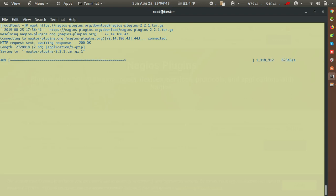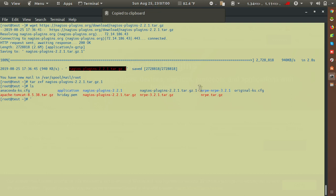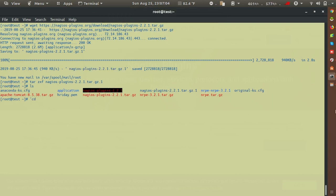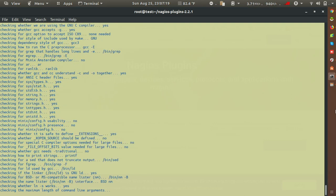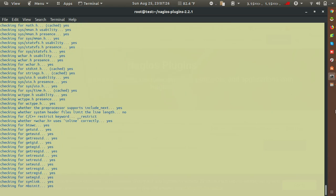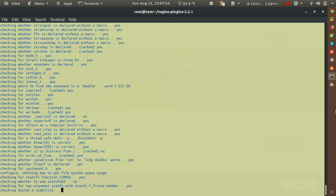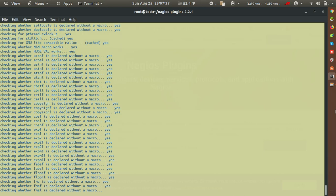The Nagios plugins package is now downloaded. I'll extract it with: tar zxf <filename>. Then cd into the nagios-plugins directory. After that, run the configure command, then make, and make install. We also need to change the ownership of the /usr/local/nagios directory recursively.